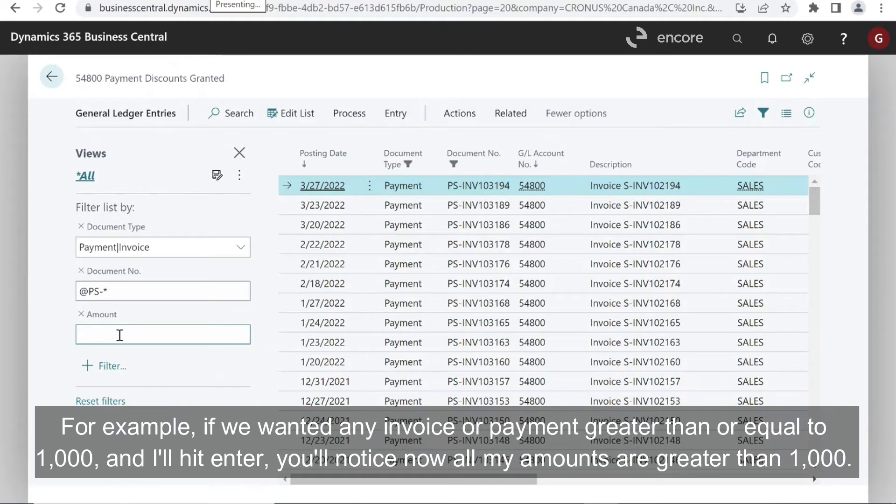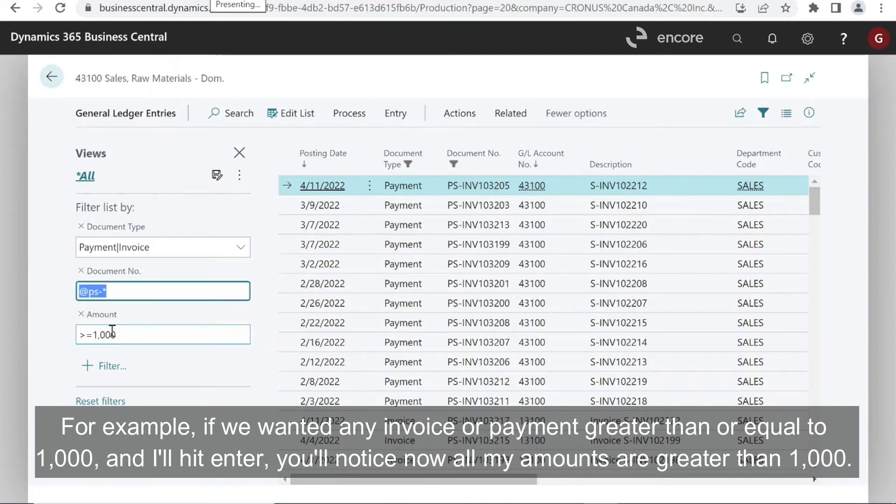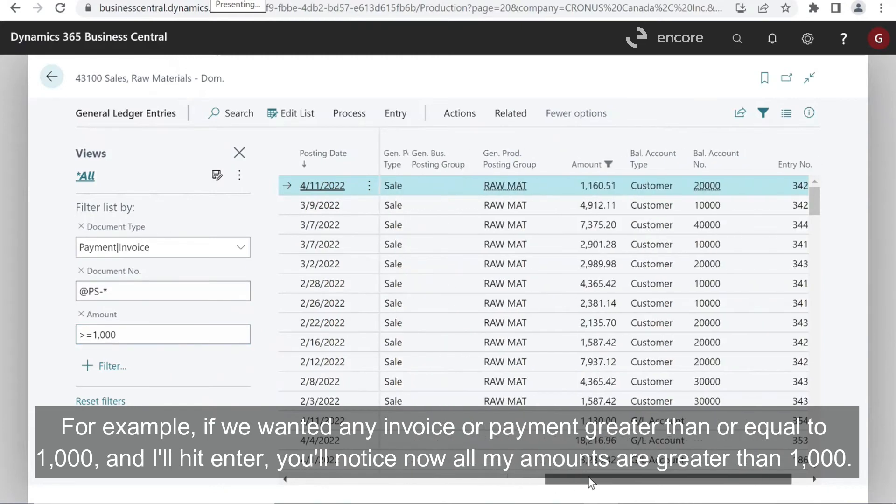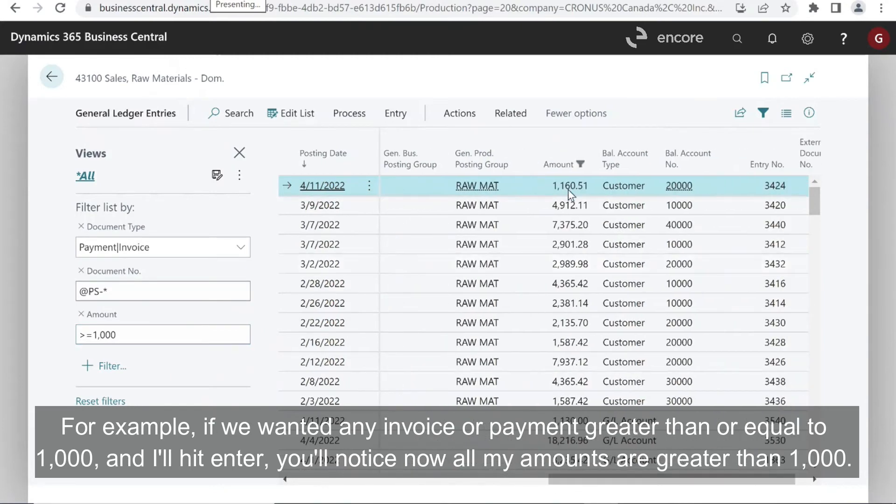For example, if we wanted any invoice or payment greater than or equal to 1000. And I'll hit enter. You'll notice now all my amounts are greater than 1000.